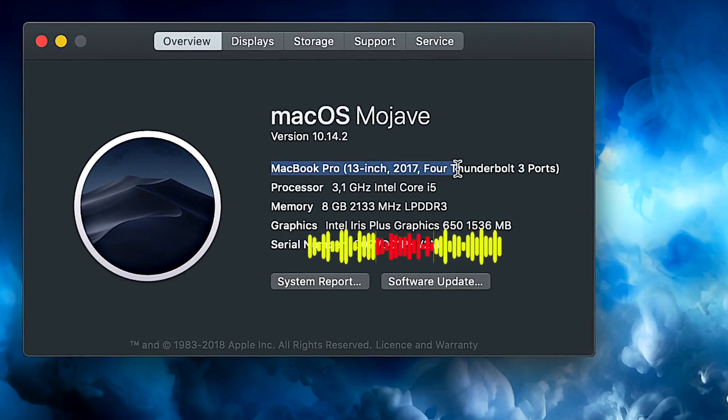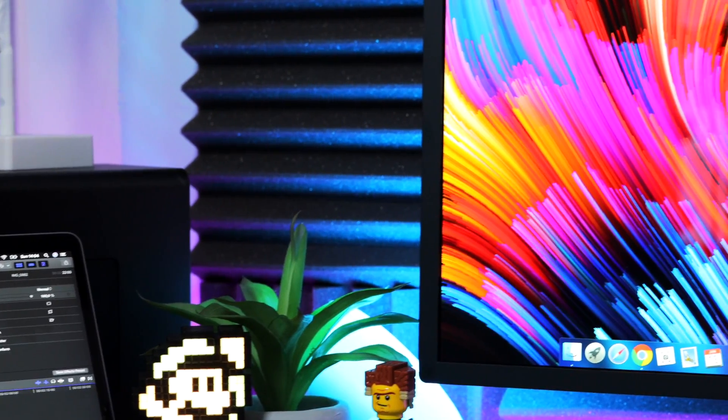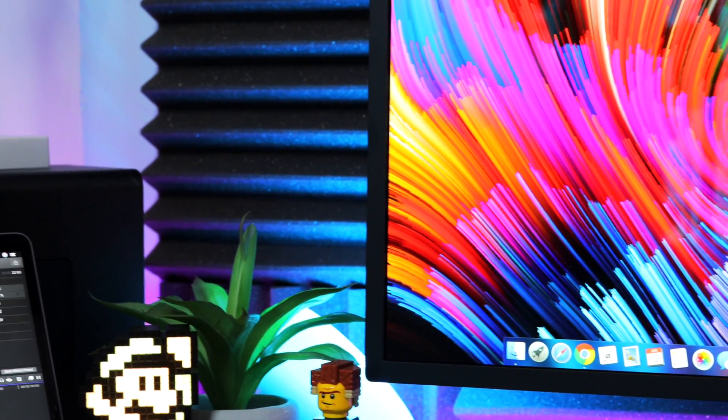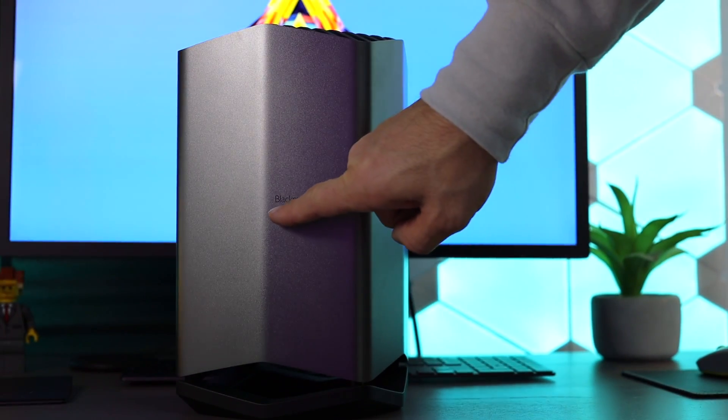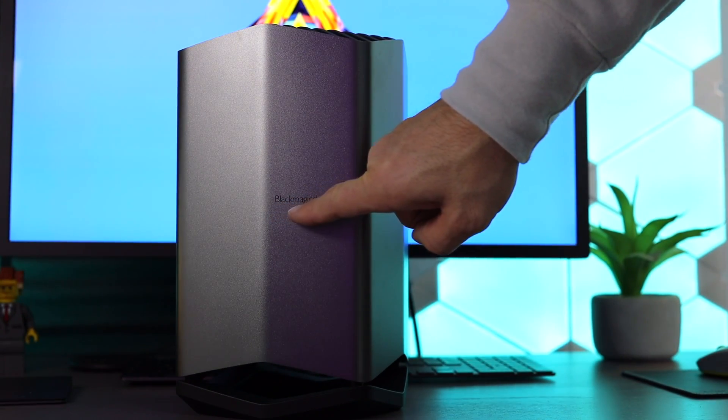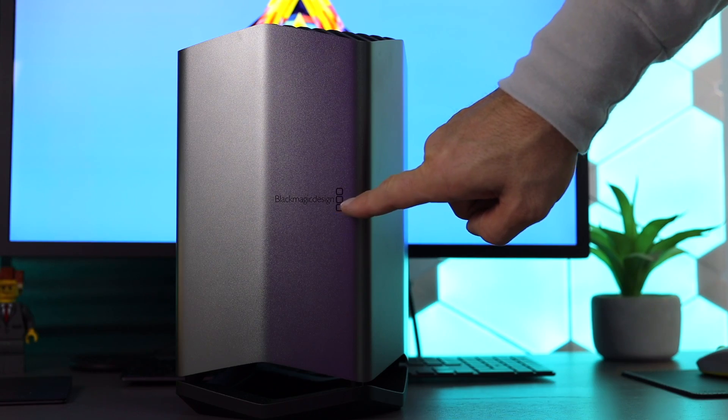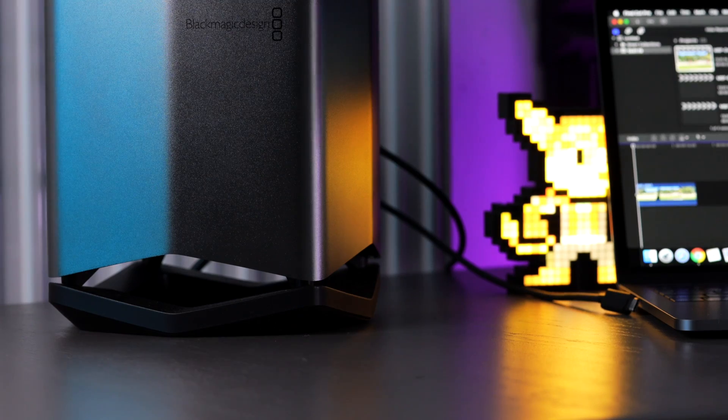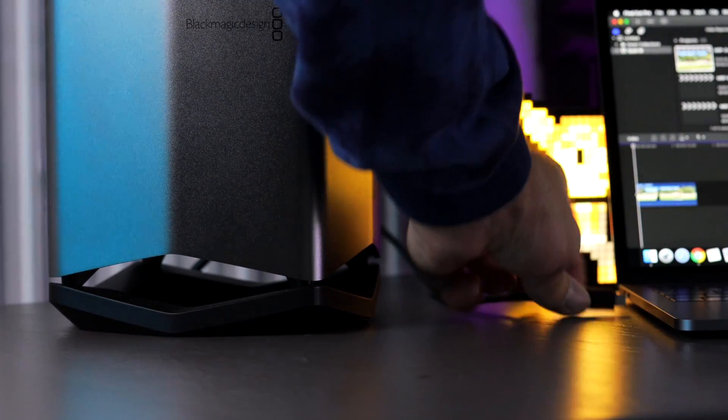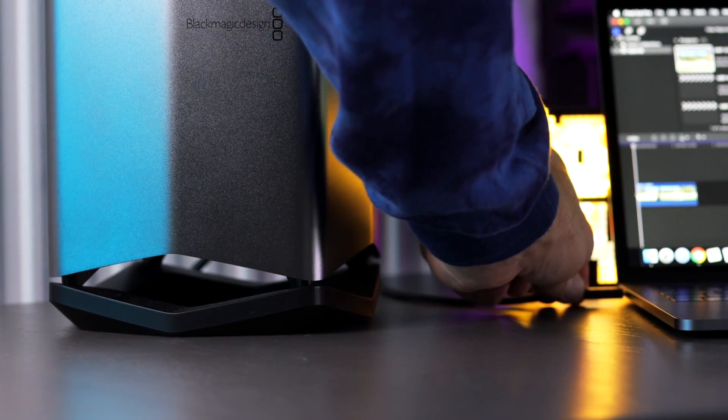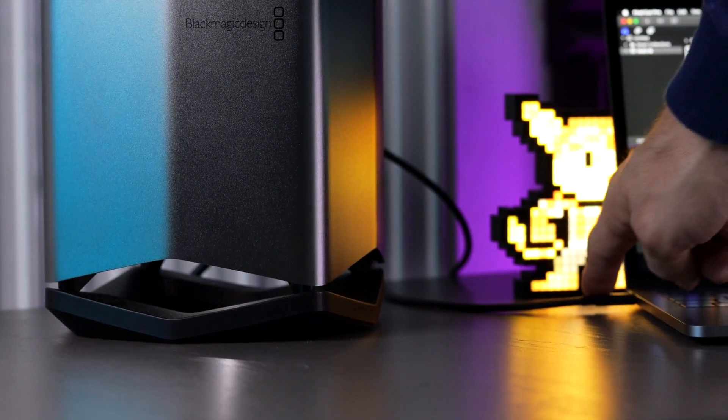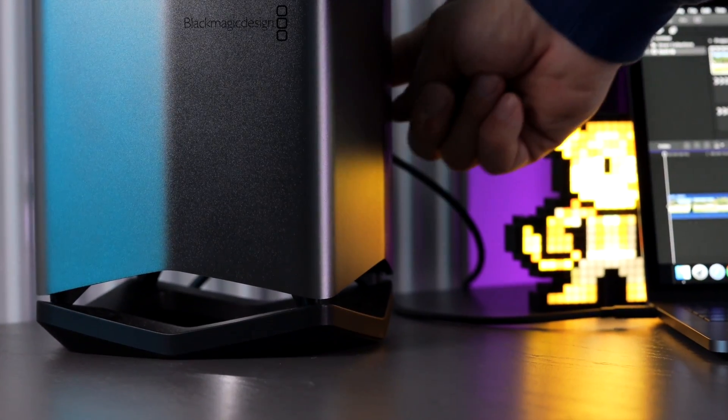My modular system contains of an LG 5K UltraFine display which is connected to my Blackmagic eGPU. This setup means one cable for power supply as well as an enhanced graphic performance due to the AMD Radeon Pro 580 eGPU.